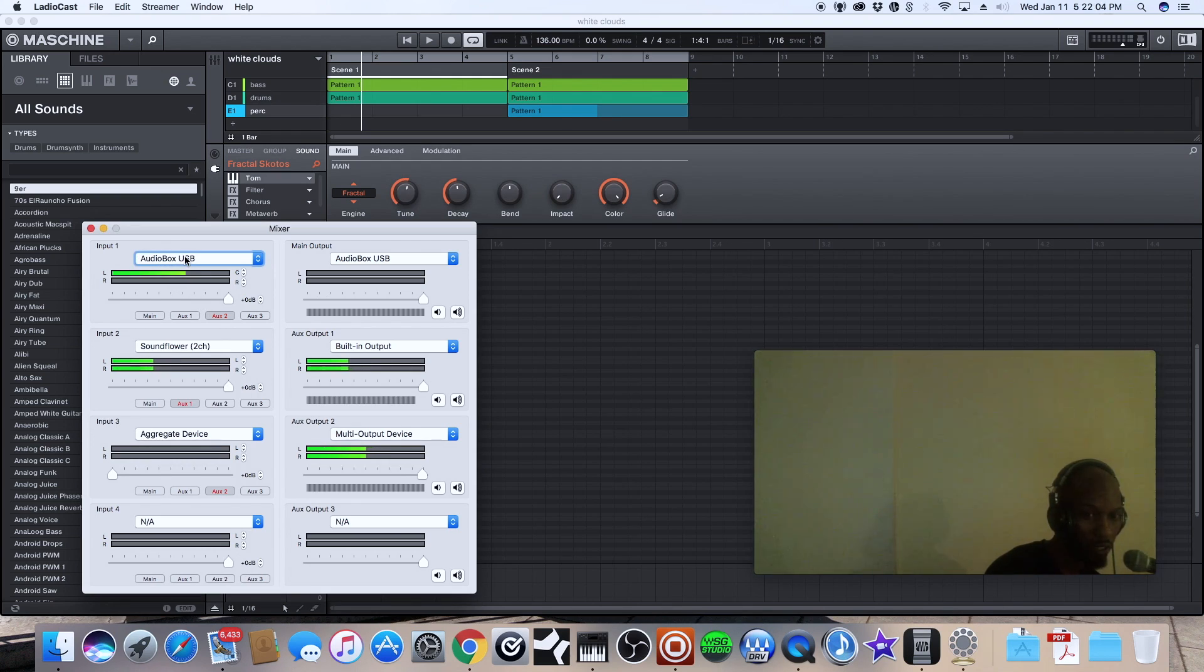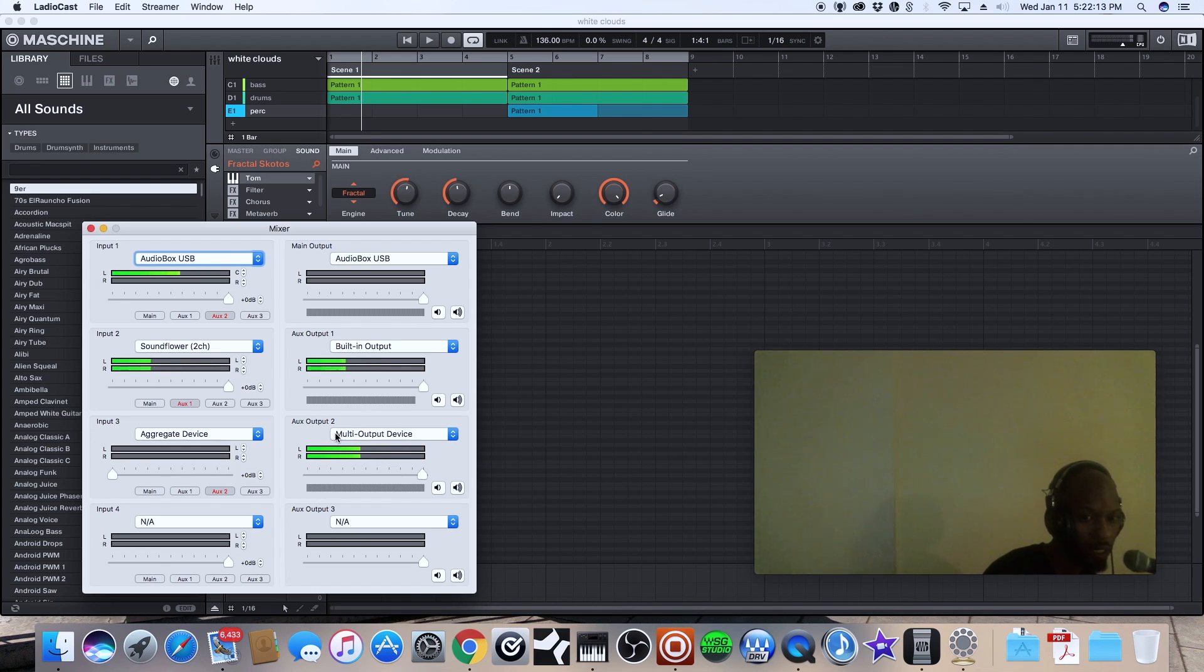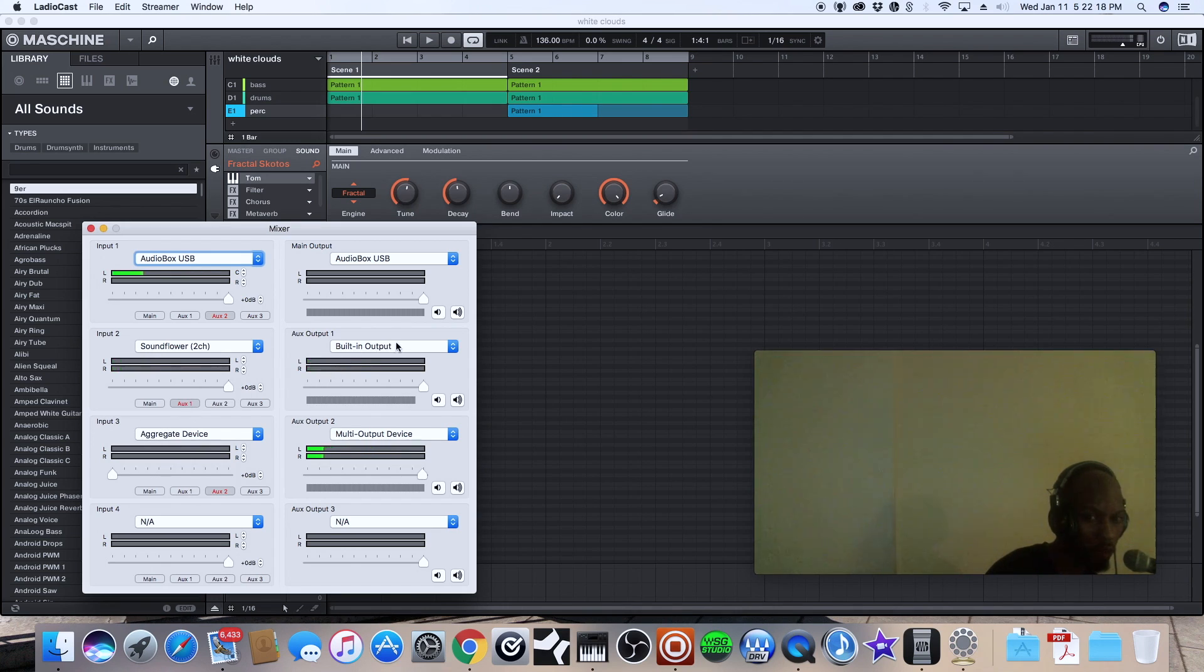you send your audio box to auxiliary two which is going to the multiple output device and then the Sound Flower you send that to auxiliary one which is going to the built